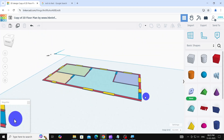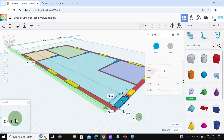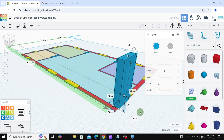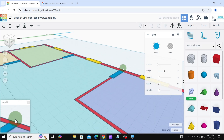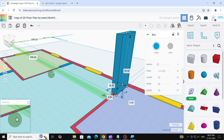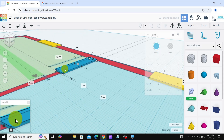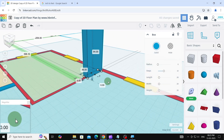Next, we'll set the height of the doors. We'll increase the height of the rectangles. Typically, a standard door height is 7 feet, which is 84 inches. Therefore, we'll set the height to 84 millimeters.